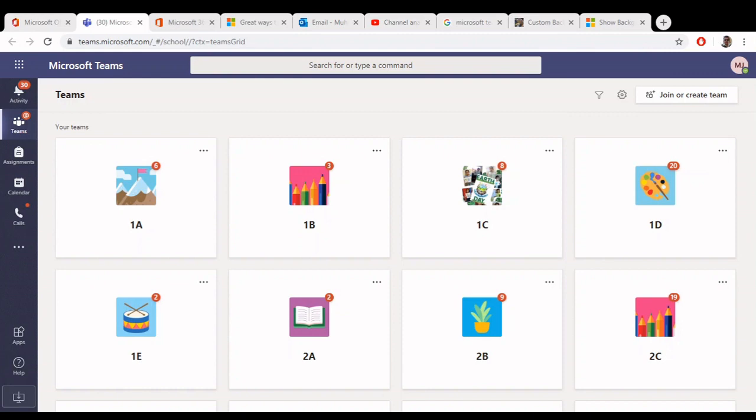Bismillah Rahmanir Rahim. Today in this video, we will learn how to change the background of your Microsoft Teams meeting. For example, you are sitting in a room that does not have an appropriate background and you want to change your background. Like you can see the screen, Zoom, Skype, and any other filters, Microsoft Teams also has these features. So let's start.